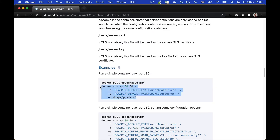Now we can very simply run this command to launch the container. This will configure the default username as user@domain.com with the password of supersecret. You can change these options however you wish.